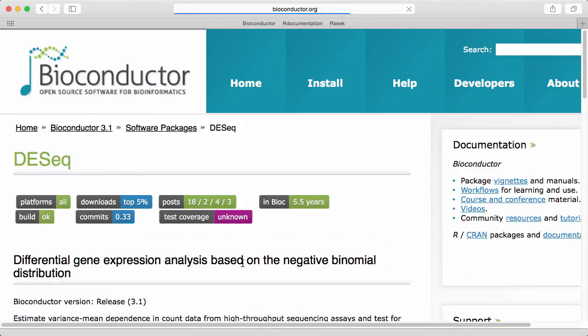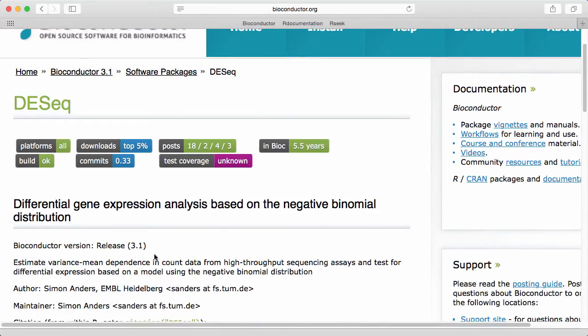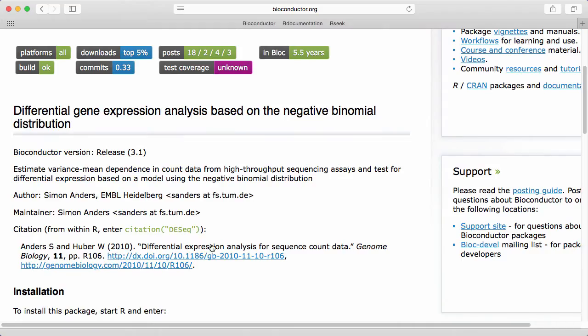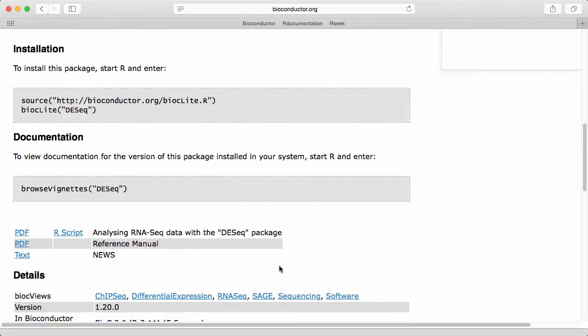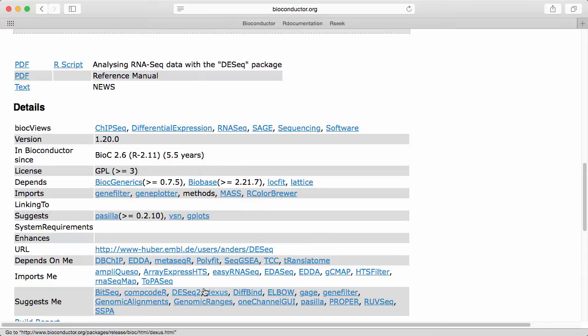So I click on the package and this is the package home page in the release version of Bioconductor. There's some standard information about a very brief overview of what the package does and some authors and some citation information. Down here under the package I see things such as which other packages uses the package and what it's being used for.